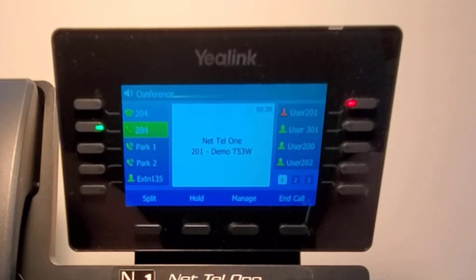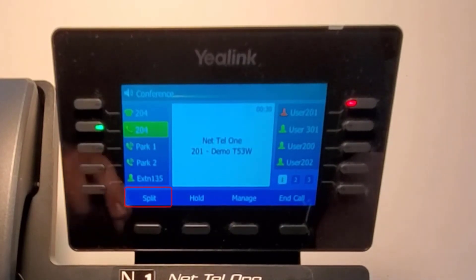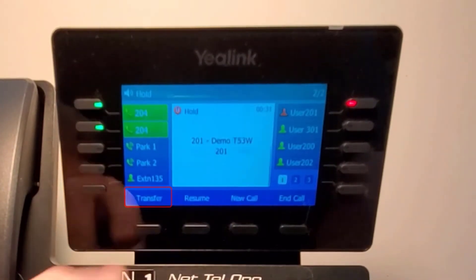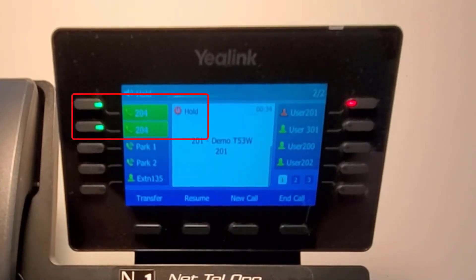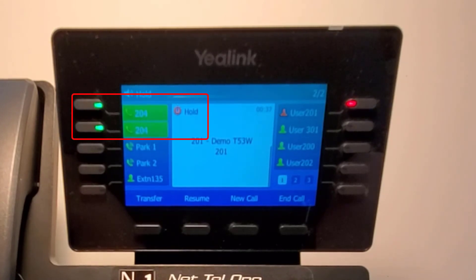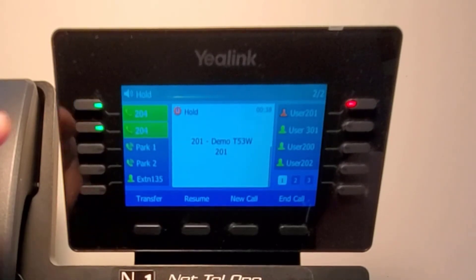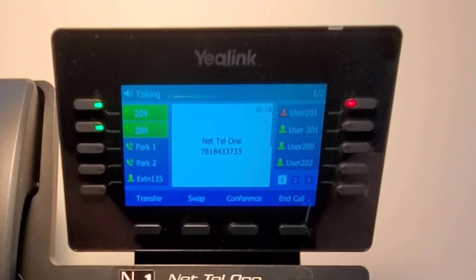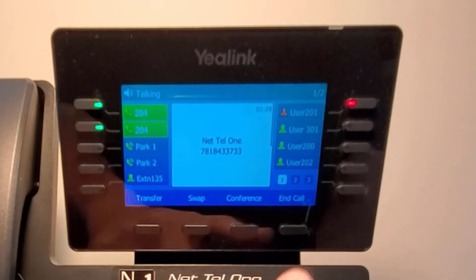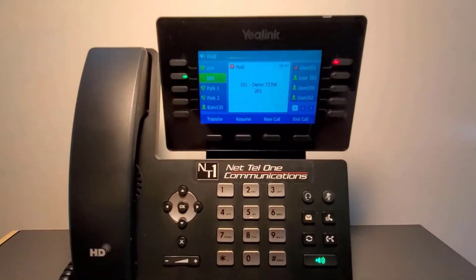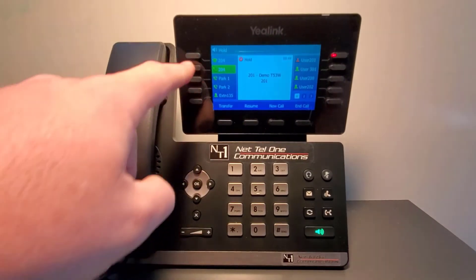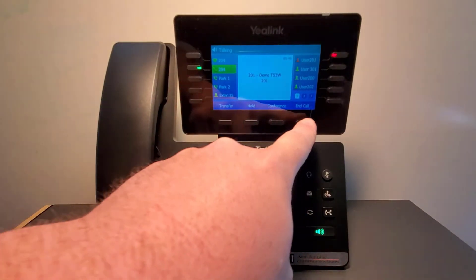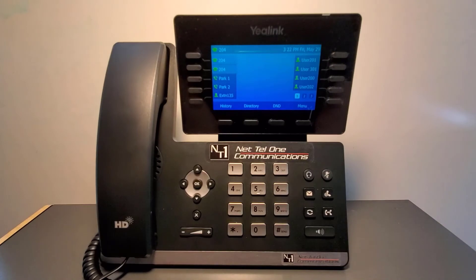The Split feature will place both calls on hold on individual line keys, so you can then talk to each party individually. A conference bridge feature that will allow multiple parties in a conference is also available upon request.